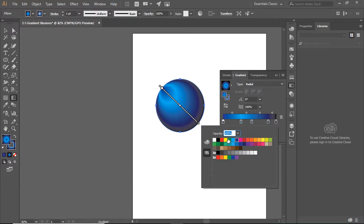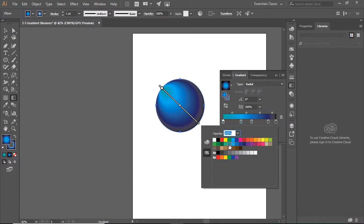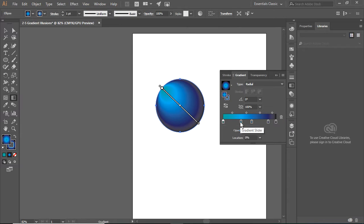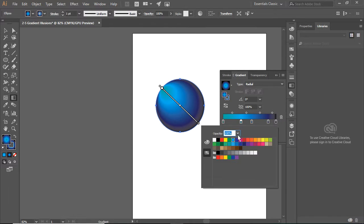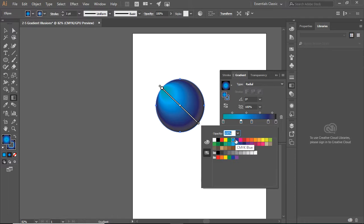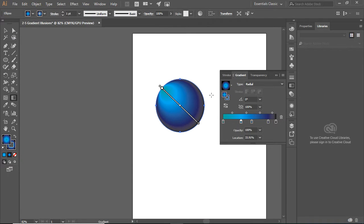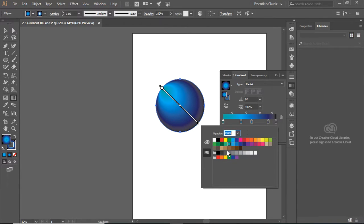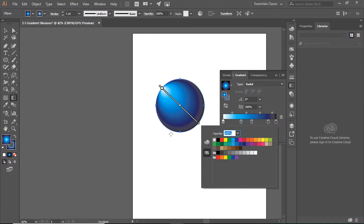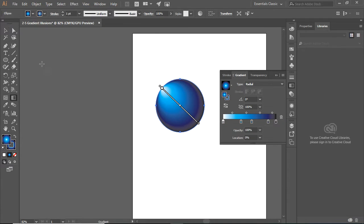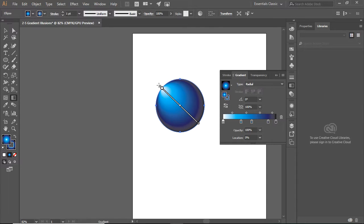I'm also going to change this color to something much lighter. Actually, I'm still not happy with it, so I'm going to change that first color to white. That is where the light is hitting the ball.